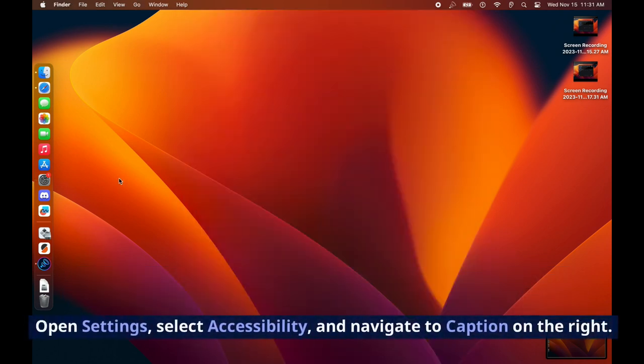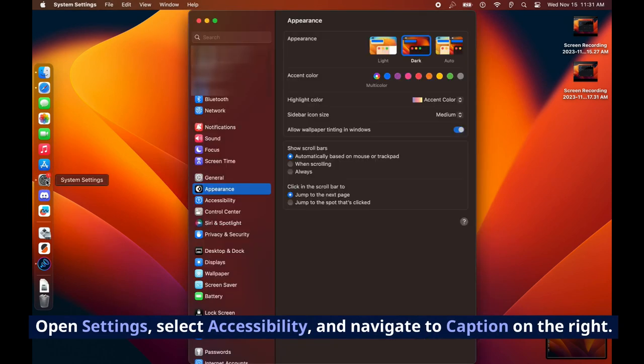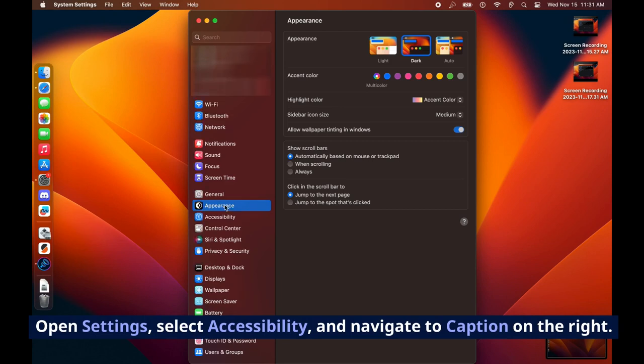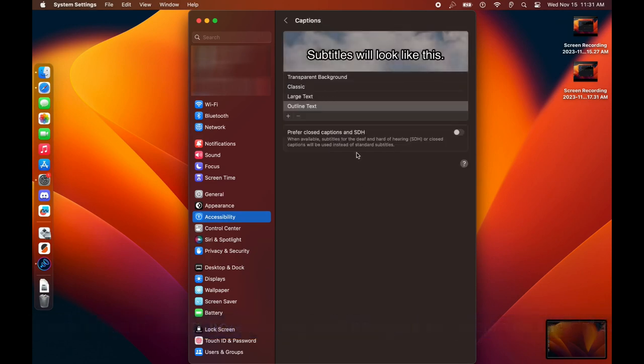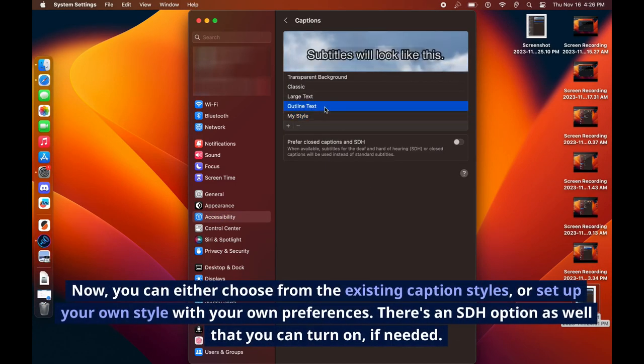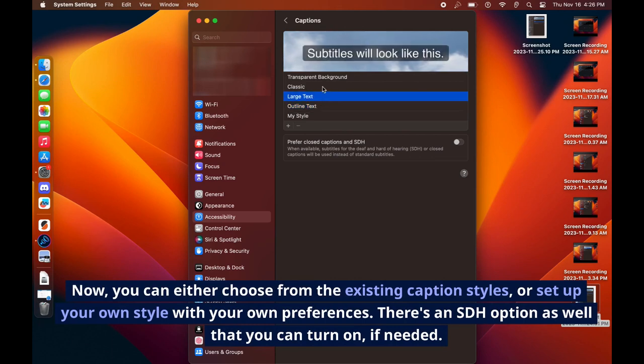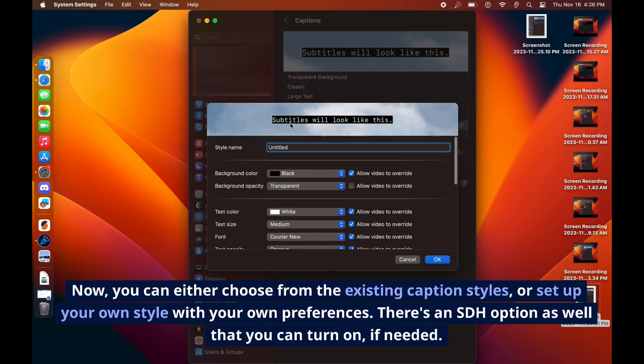Open Settings, select Accessibility, and navigate to Caption on the right. Now you can either choose from the existing caption styles or set up your own style with your own preferences. There's an SDH option as well that you can turn on if needed.